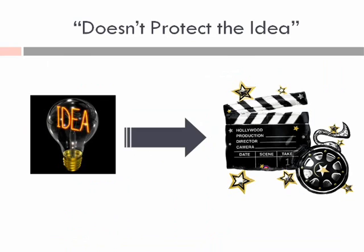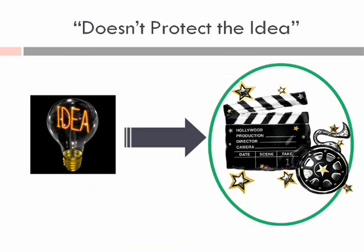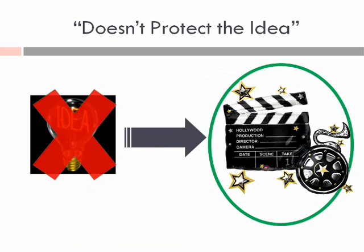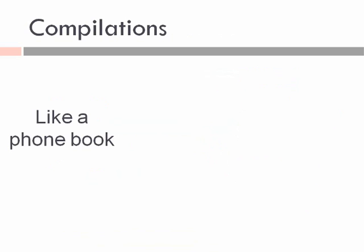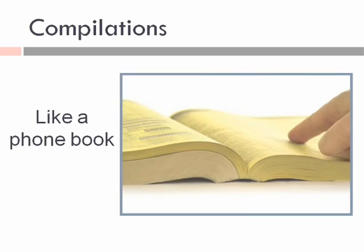Copyright protects the expression of ideas, not the ideas, and not any branding. Copyrights could include things like compilations, collection of other works.